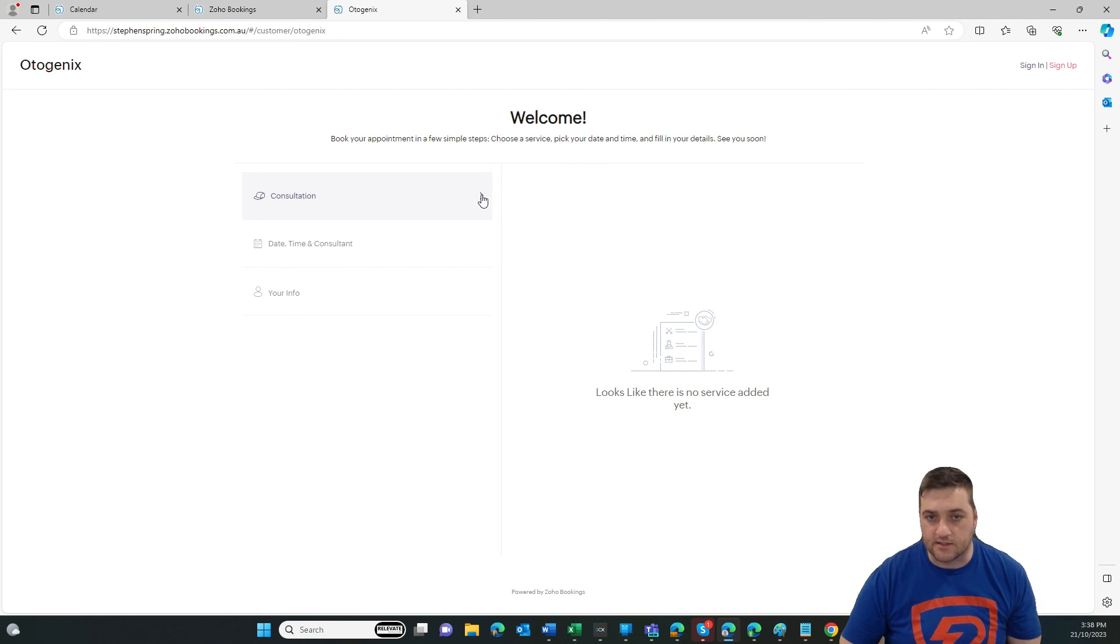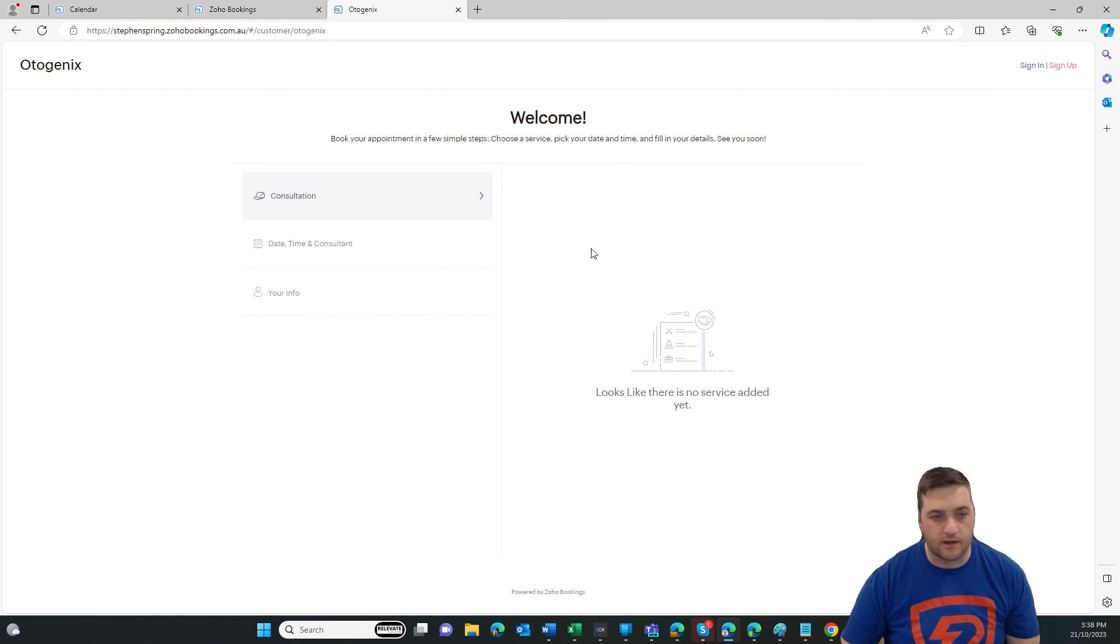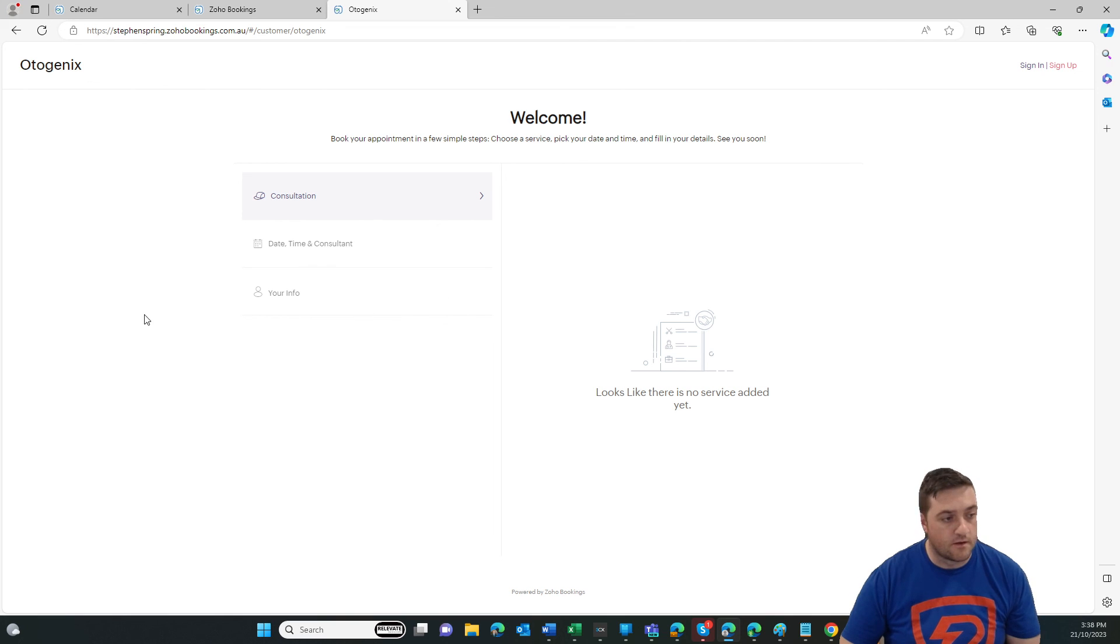They can select the consultation, grab a time and then put in a little bit of their own detail so that they get the email invite.